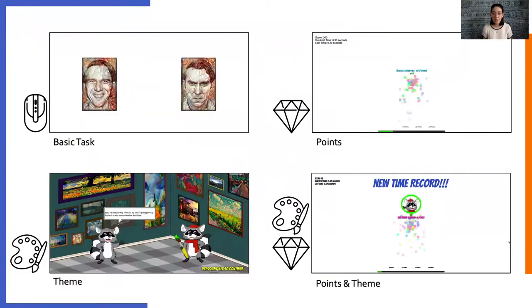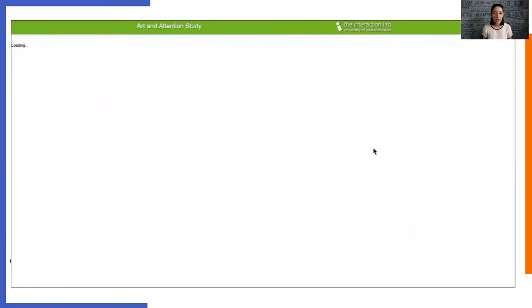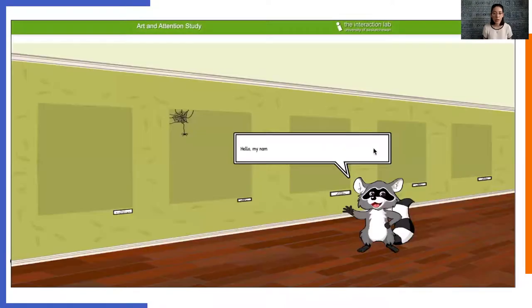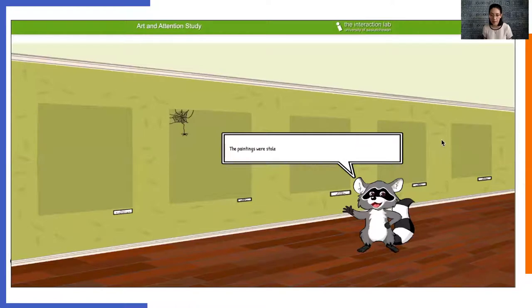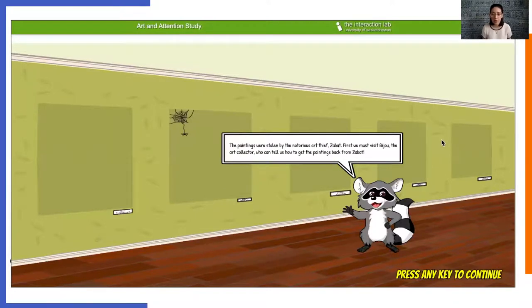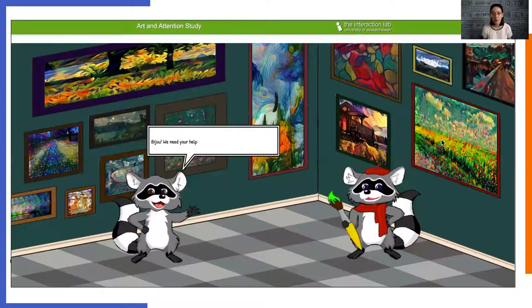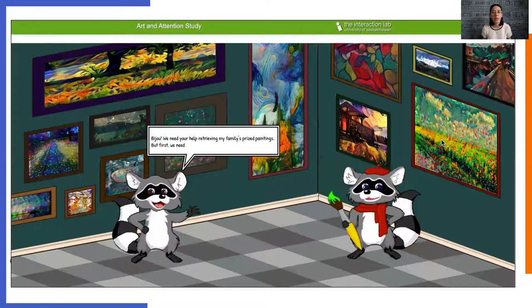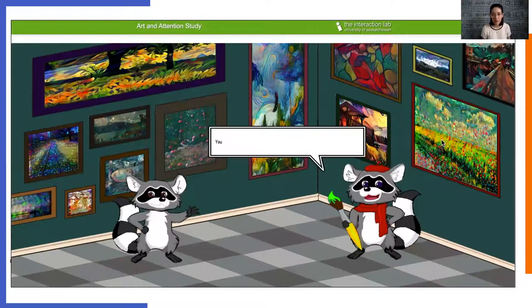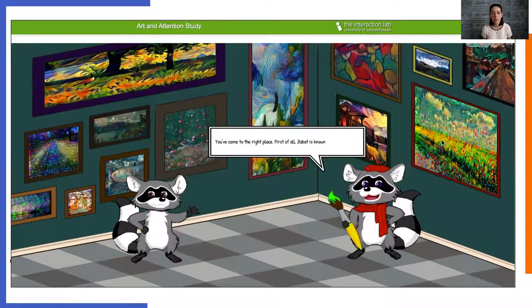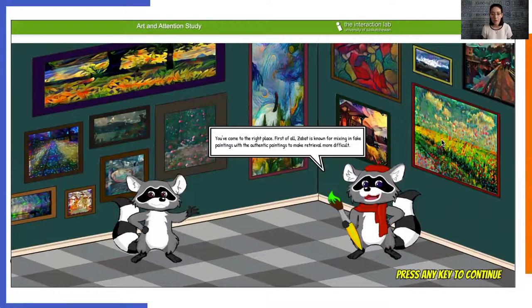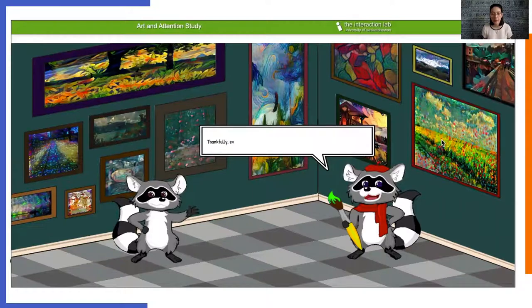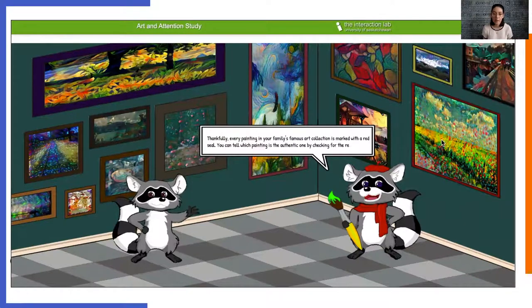The theme version used the basic gameplay, without points, but added an introduction sequence. Participants played as a raccoon who was recruited by another raccoon to find their family's stolen paintings. The instructions for the task described the story of an art thief, Zabat, who had stolen the raccoon family's art collection and hid them in a cave. To mask his trail, he mixed the authentic paintings with inauthentic ones, and the only way to distinguish them was to look for a red seal underneath the paintings. After this, gameplay proceeded to the basic task.